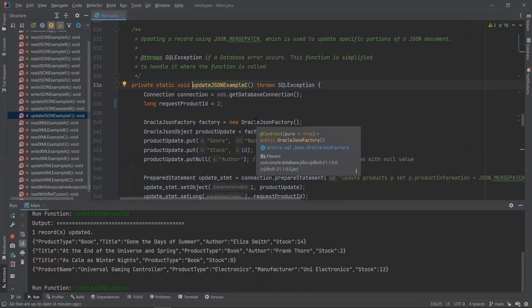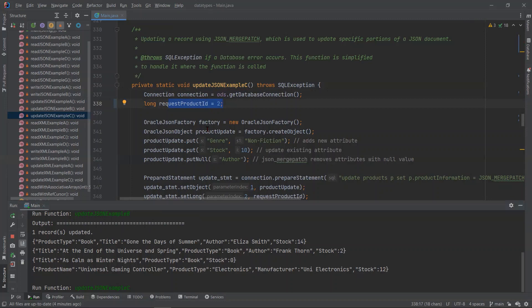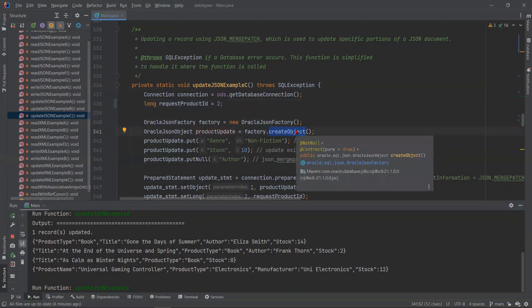In our final example here, we are using the function JSON merge patch to update the product with product ID 2. This function lets us merge our changes in. This is different from example A in that we create a new object that we want to use to update with.